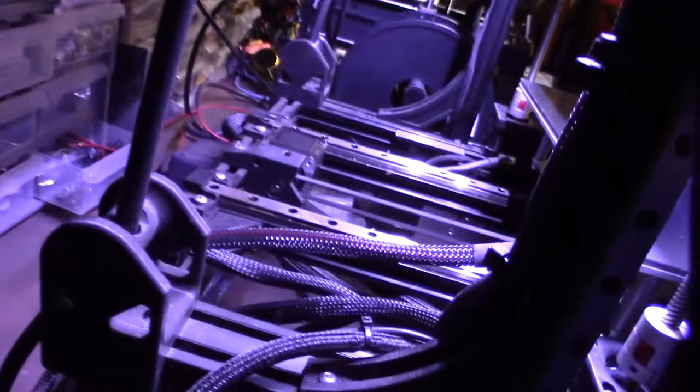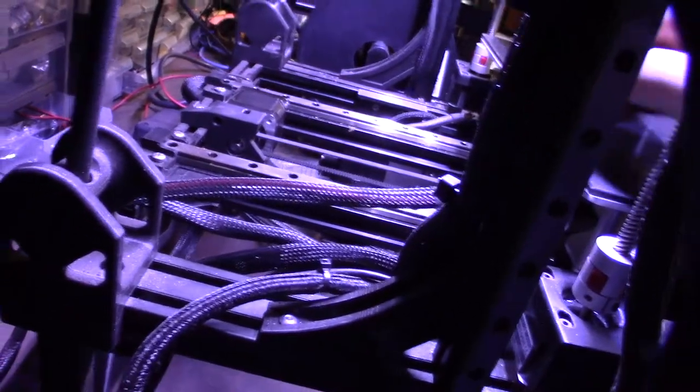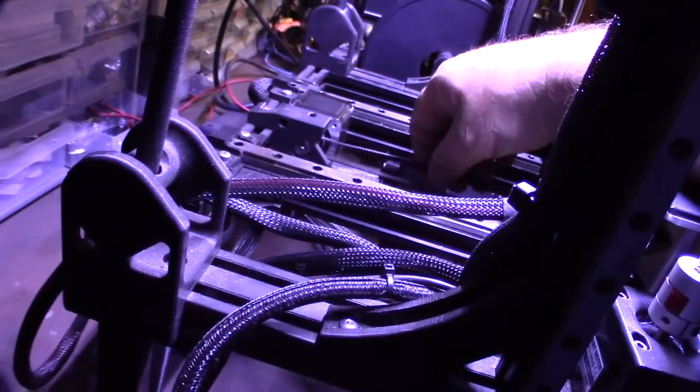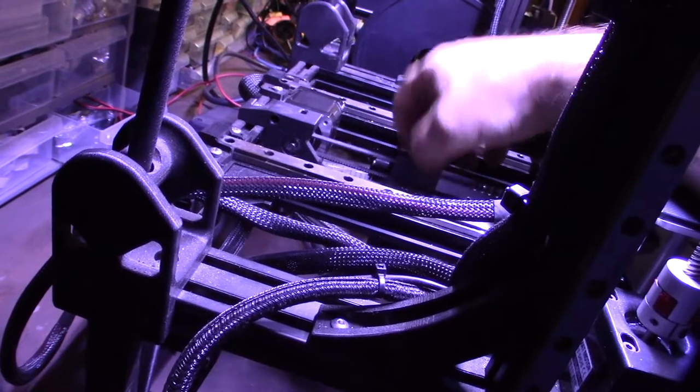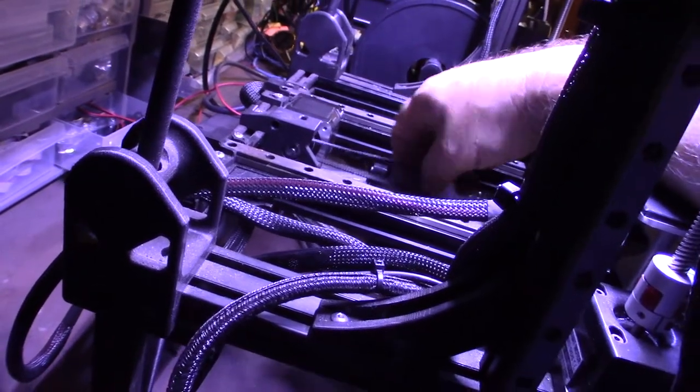If you're getting layer shifts or skip steps, the first thing you want to do is check your belt tension. But for me I already know what the problem is.